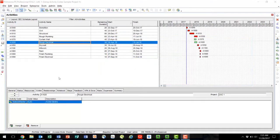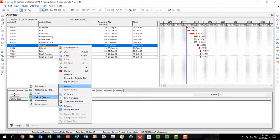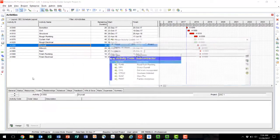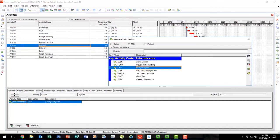The third option to apply activity codes to your schedule activities is to use the right-click Assign Activity Codes method. To do this, select your activity that does not have an activity code, right-click, and go to Assign Activity Codes. From here, use the same steps as previously demonstrated. We will double click on Dusty's Drywall to assign the activity code.